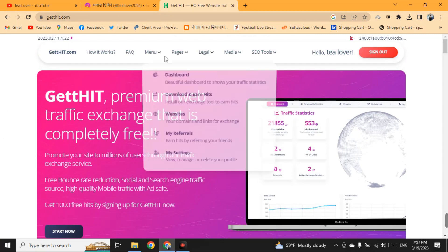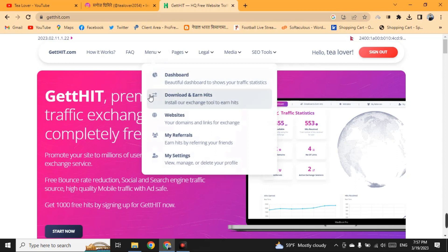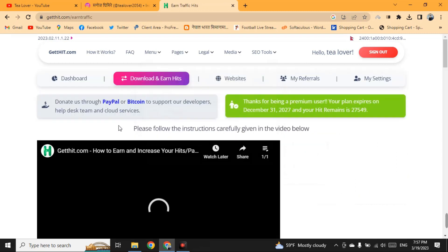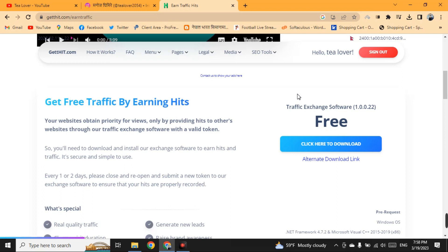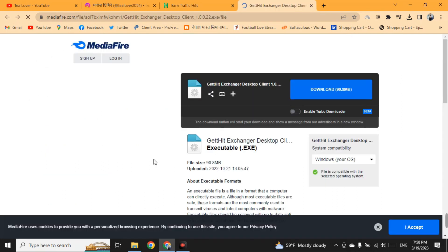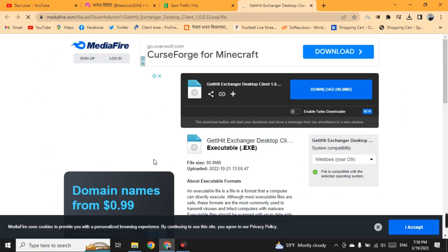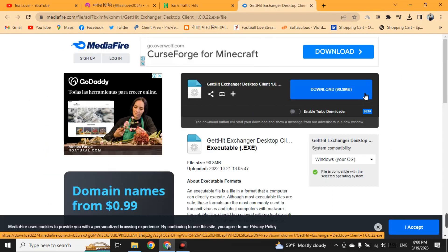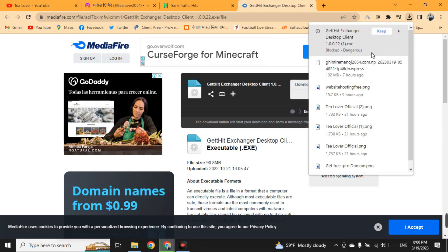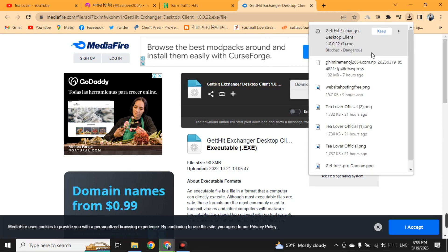After you have successfully signed up, go to the menu and click on Download On Hits. A page will appear and you will find the Traffic Action software on the right side of the screen. Click the download button to download this software. You will be redirected to the media file where you can download it. Note that Chrome may block the download, so just click Keep to continue downloading.